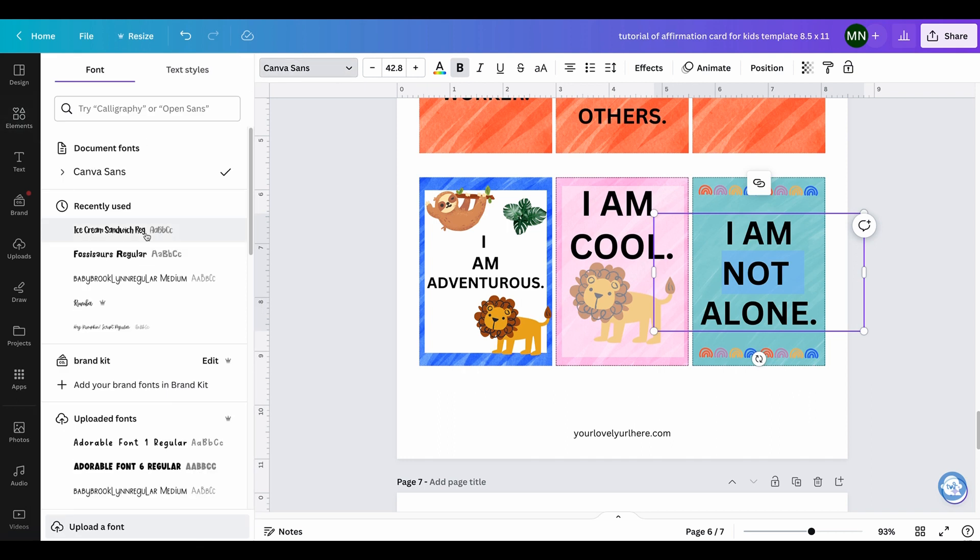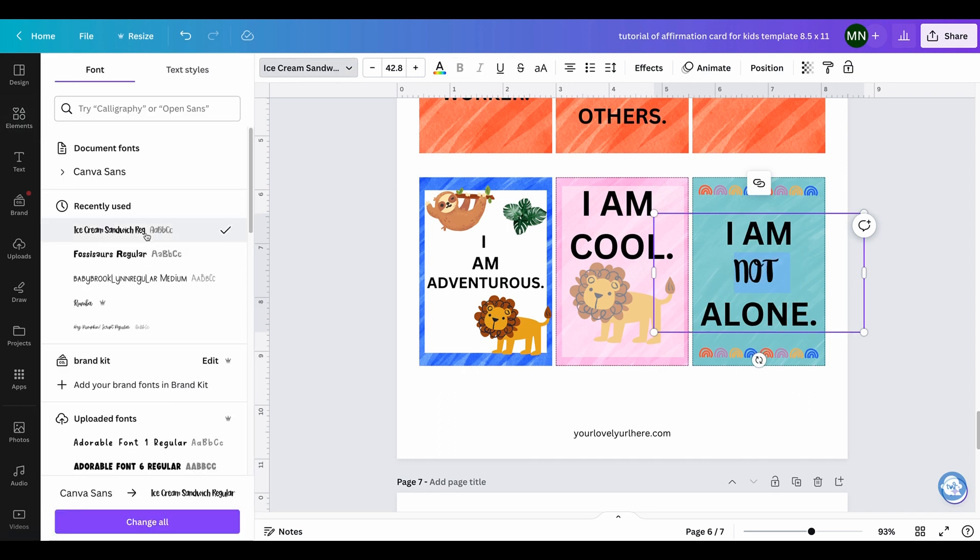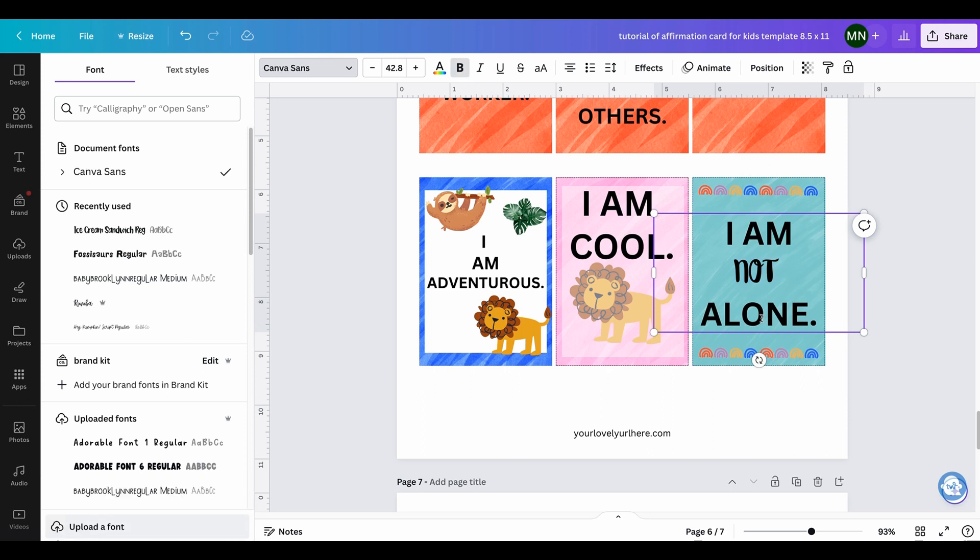So from here, this alone, we could say 'I am not' and change the font for 'not', even change it to something else.